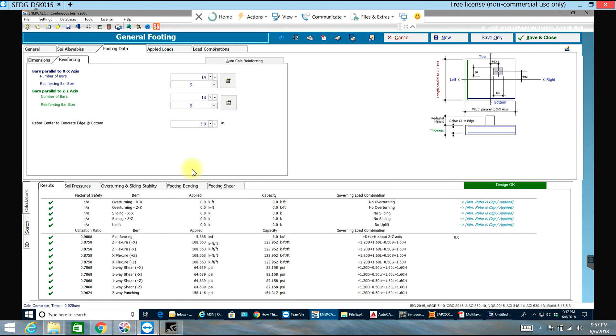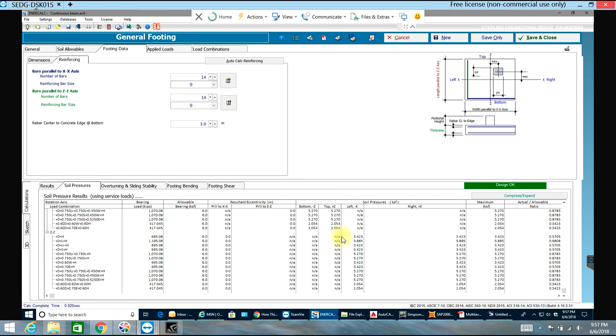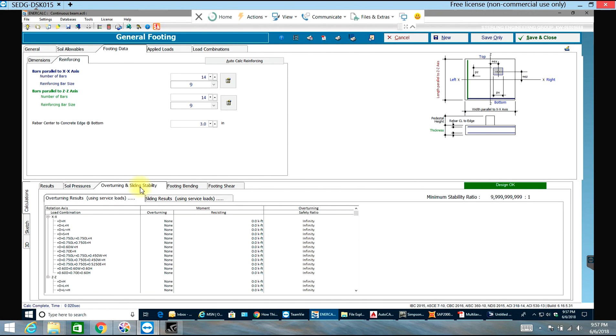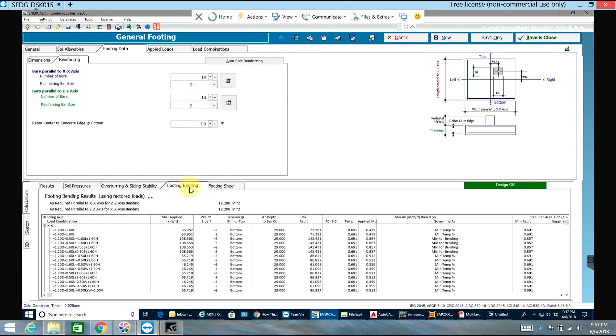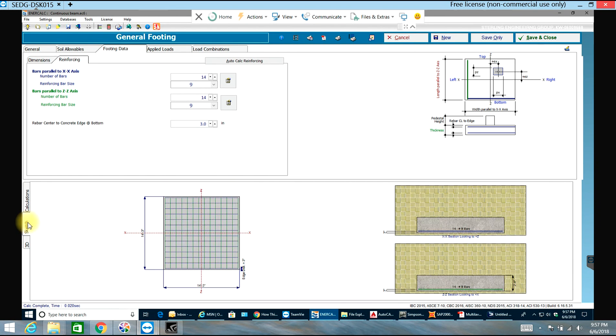You can find soil pressures in here for different load conditions, load combinations, overturning, sliding stability, footing bending, footing shear. This is your sketch with rebars - as you can see 14 number nine rebars in both directions.